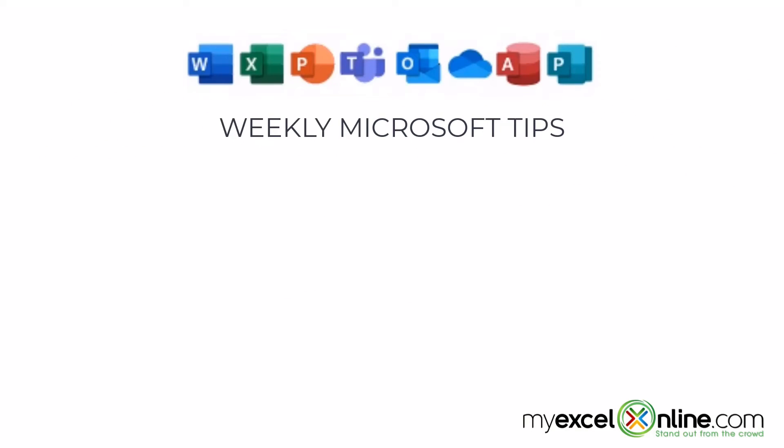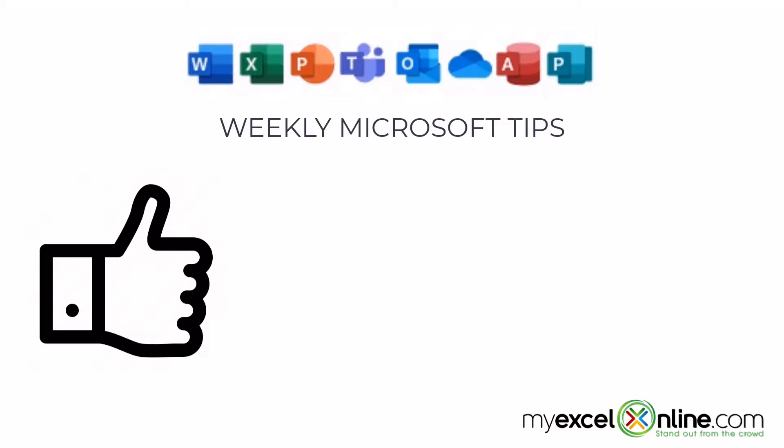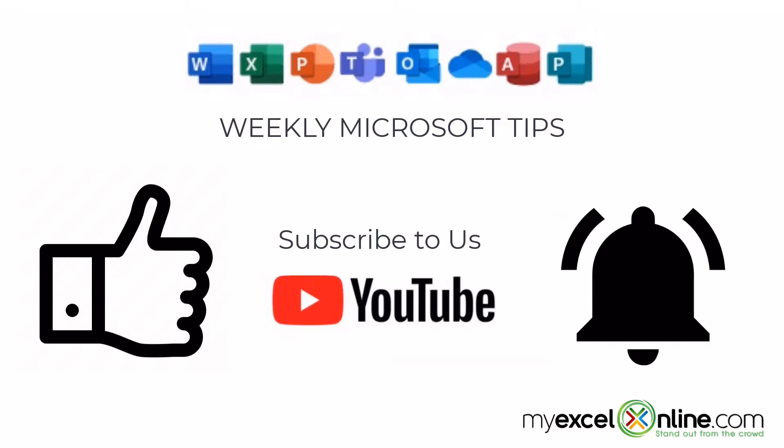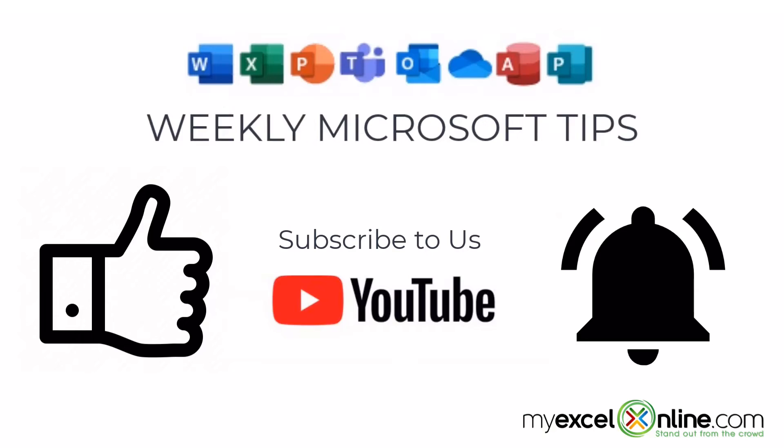If you are liking this video please give us a thumbs up and subscribe to our channel and hit the bell button to get notified when we release our weekly videos.